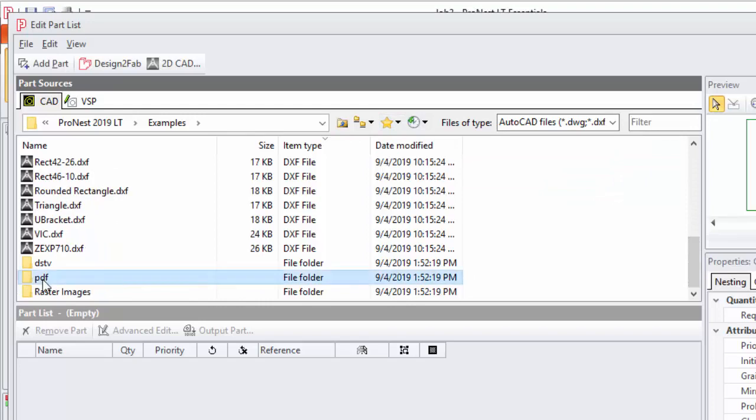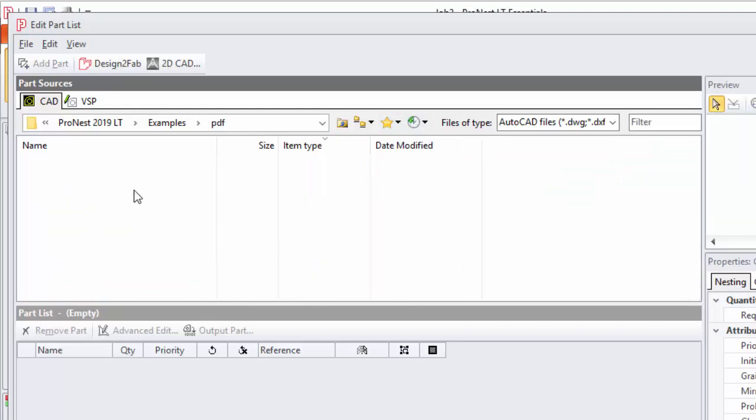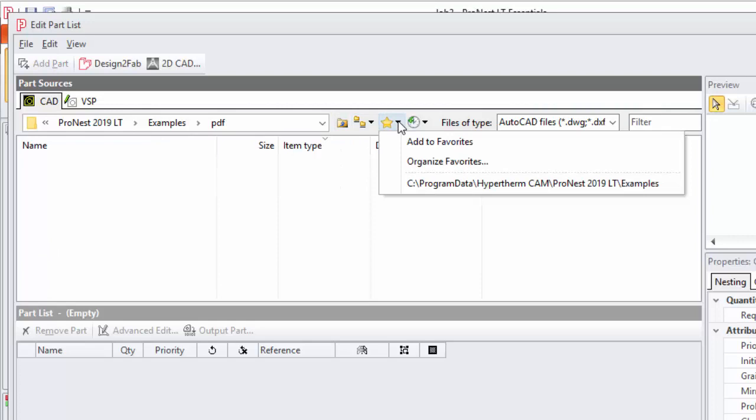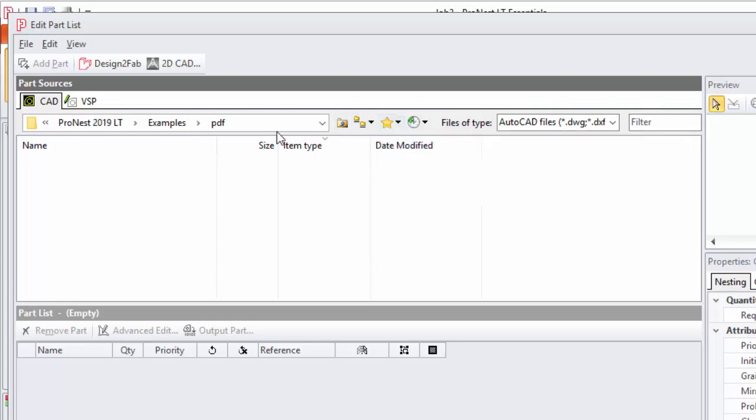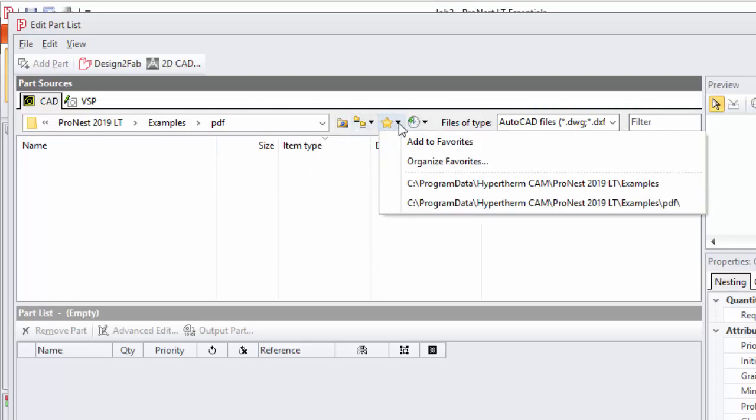I can just add this to favorites and then this will be available by clicking the star the next time I come in and use ProNest.